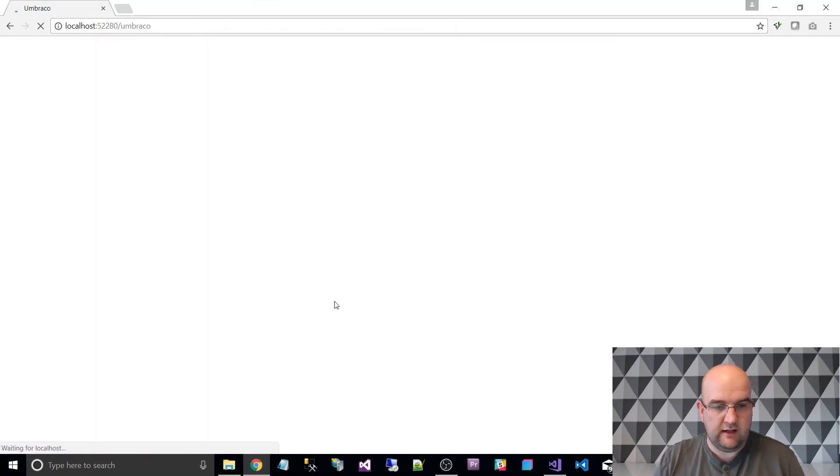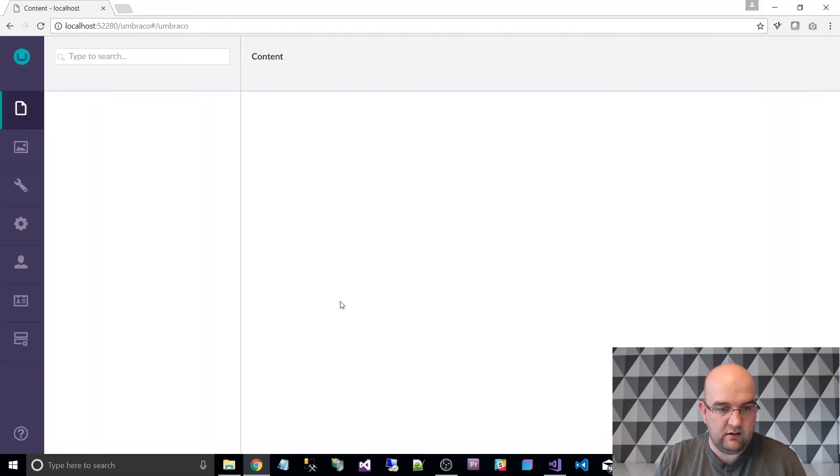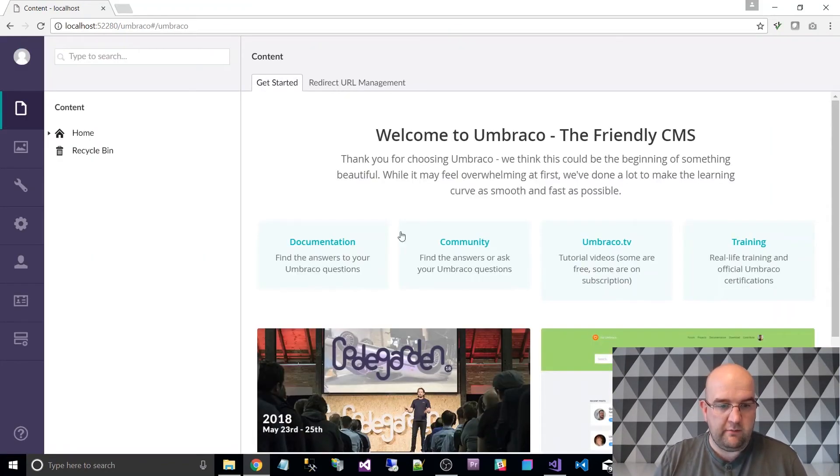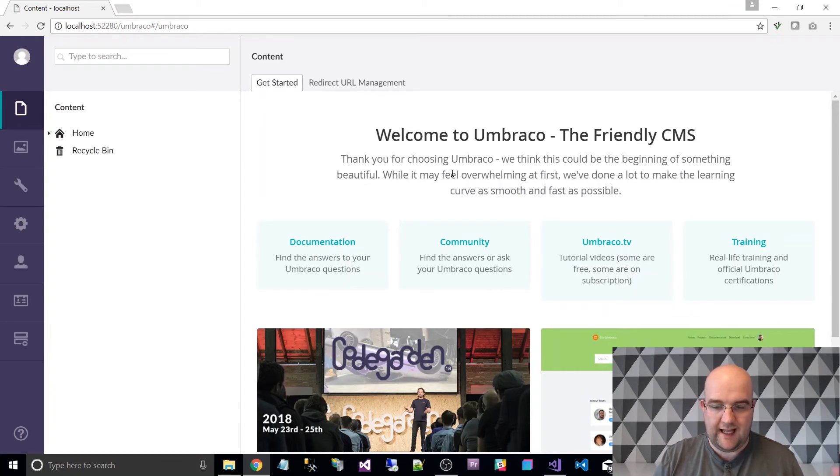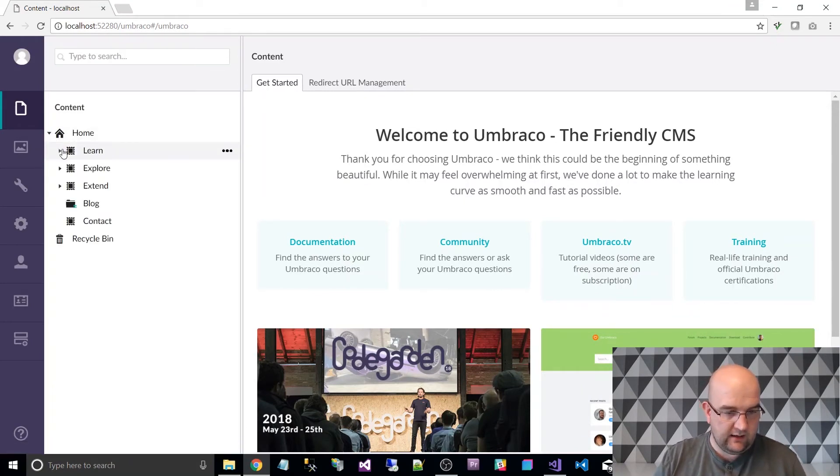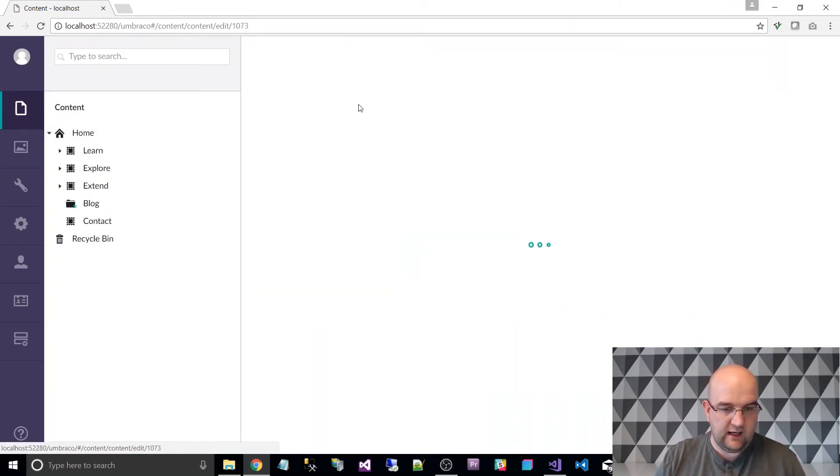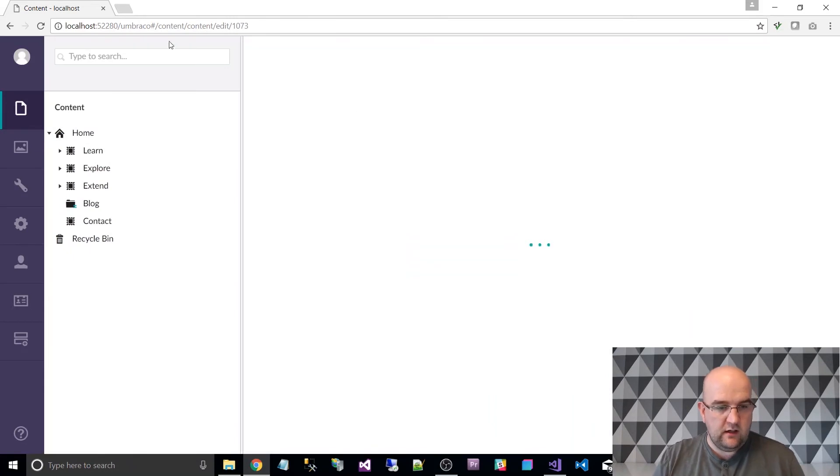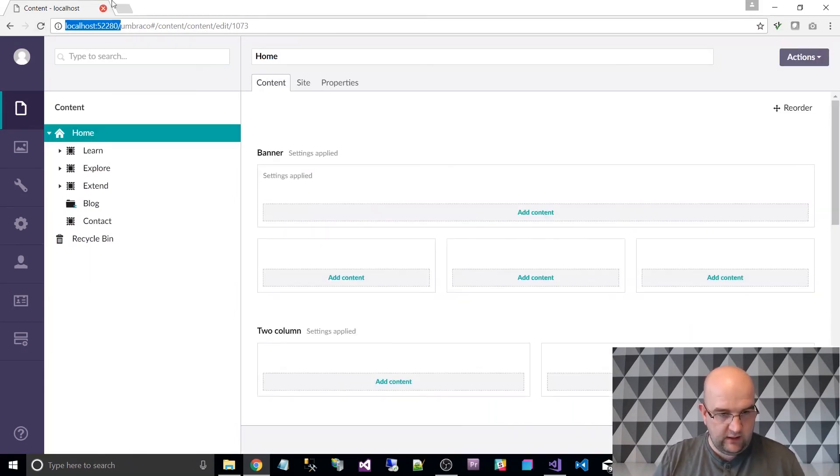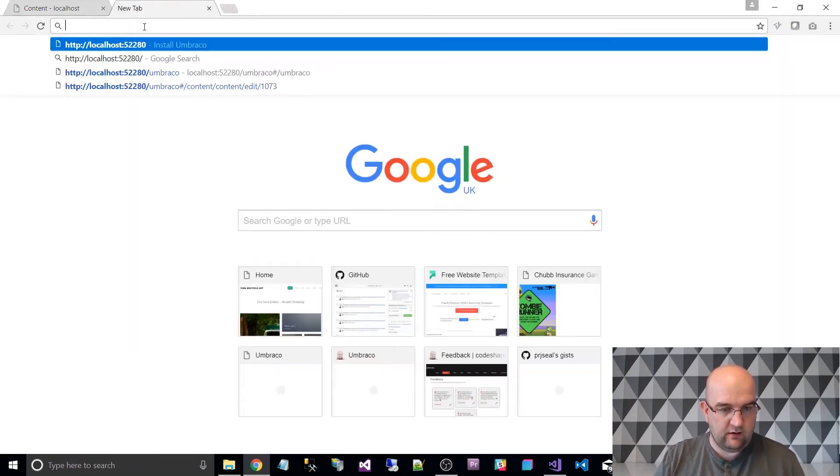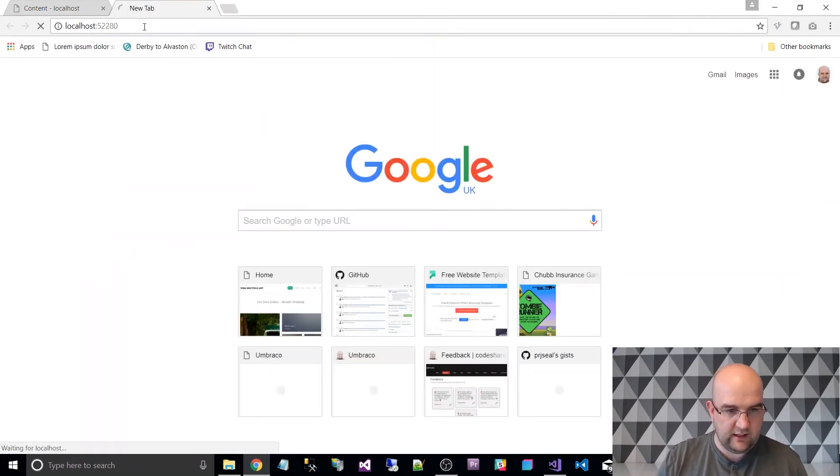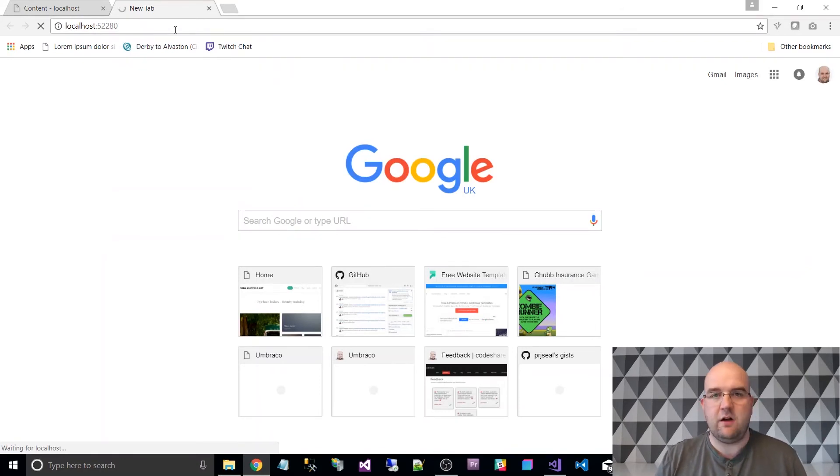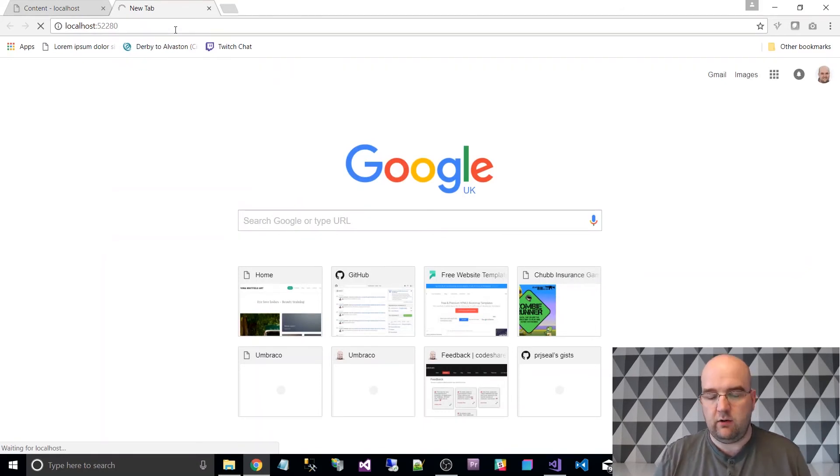So I'm in, I've installed Umbraco, it was that quick, so now I can have a look in the back office of this, so let's just, just so you can see what the site looks like on the front end, I'll just get that URL there and whilst the site's running I can visit this URL.